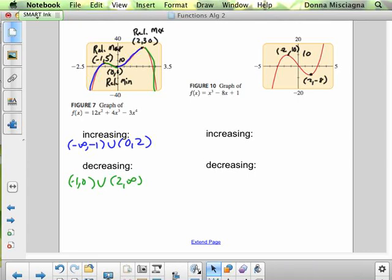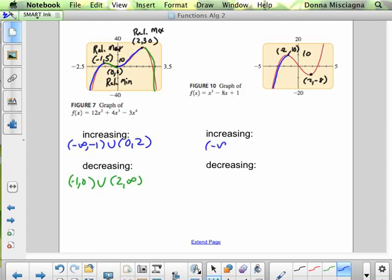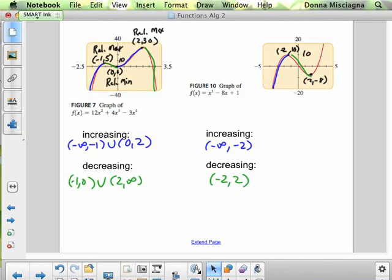This graph is a little easier than the other one because we just have one relative max and one relative min. First, we're increasing from negative infinity to negative 2. Then we turn around and we're decreasing from negative 2 to 2. Then we turn around again and we're increasing from 2 to infinity.